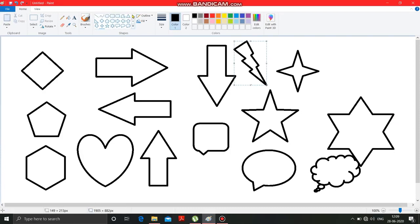So various shapes are available in this shapes option, from where you can select and draw in the drawing area according to your desired drawing purposes. Got it.